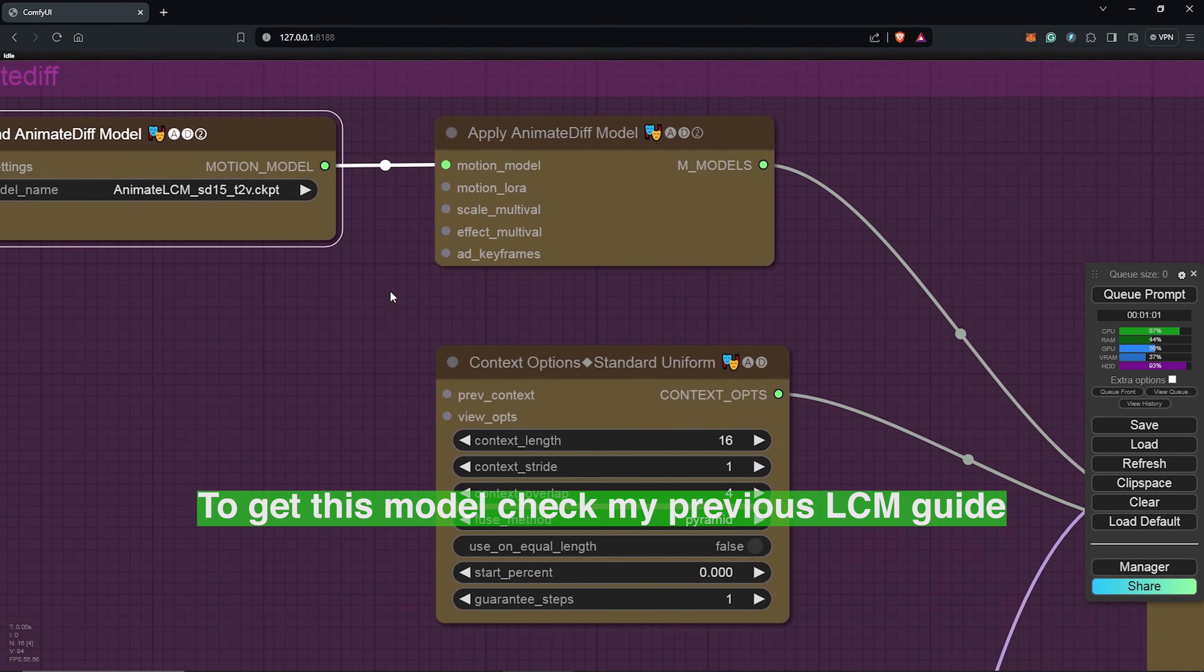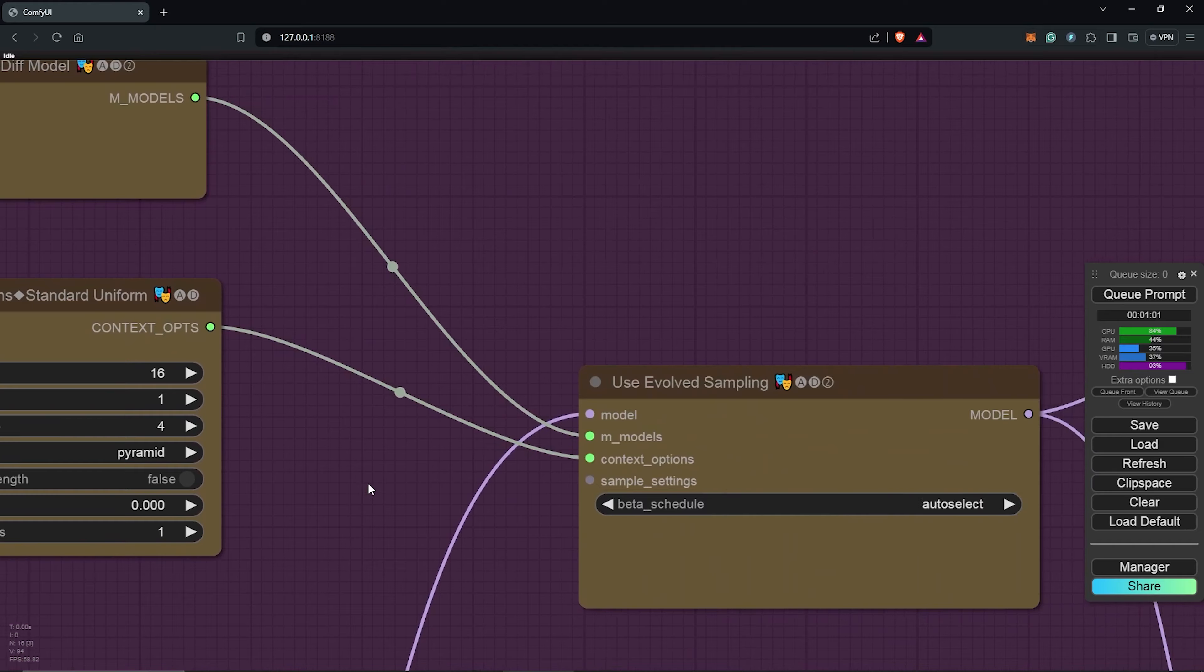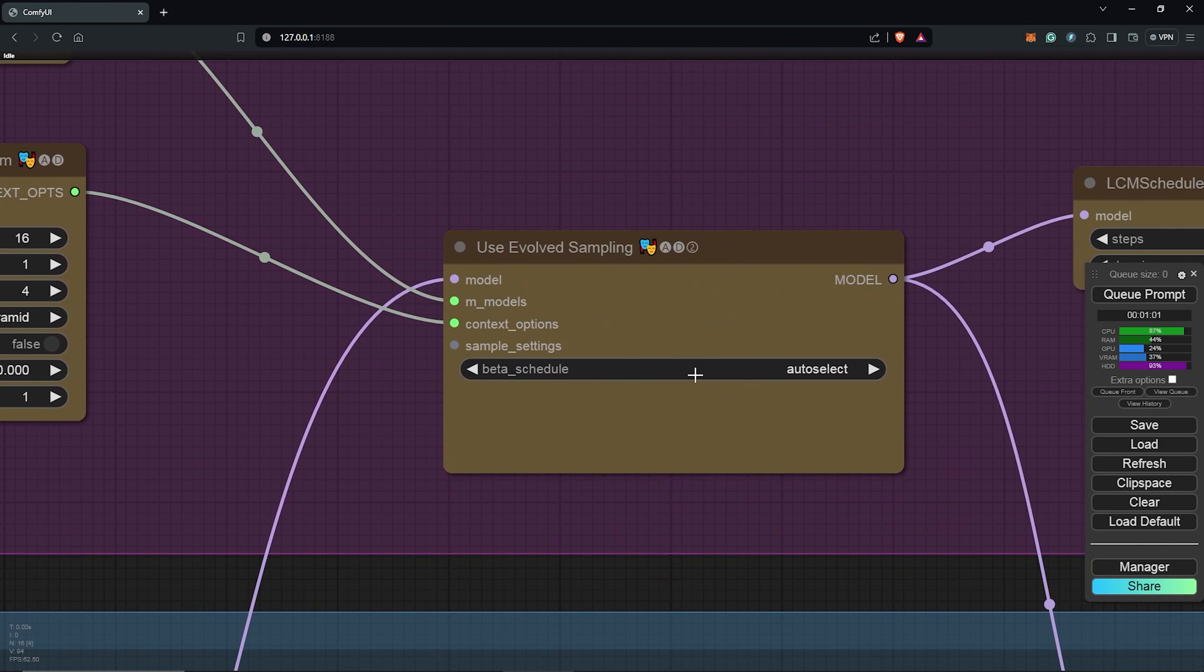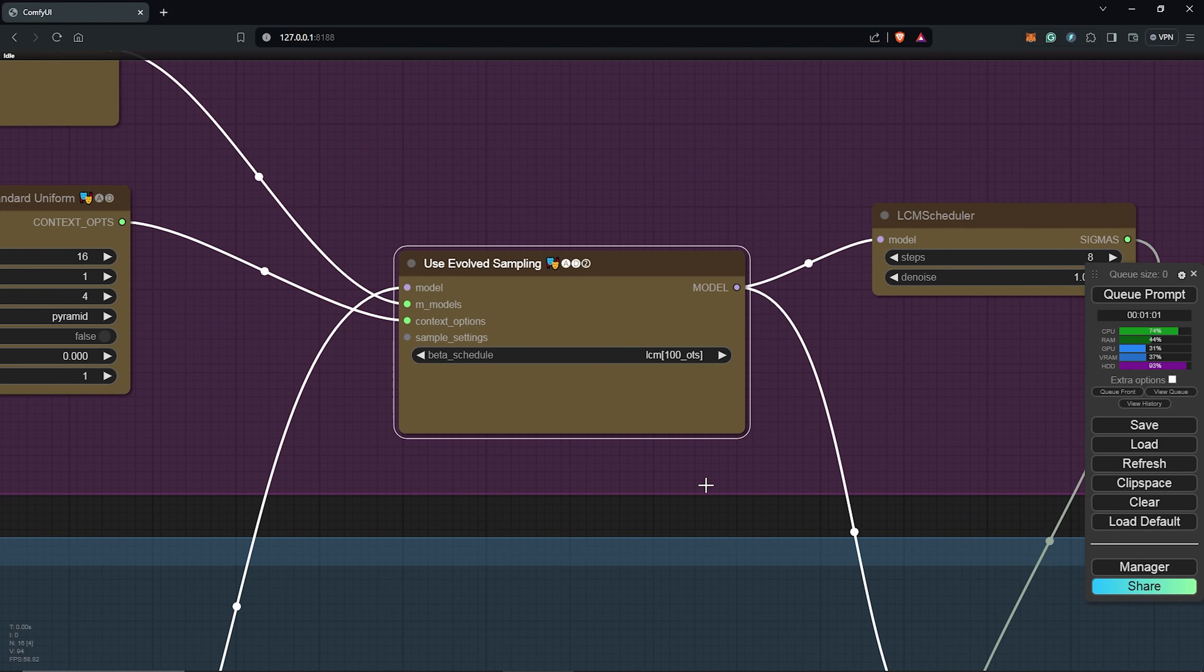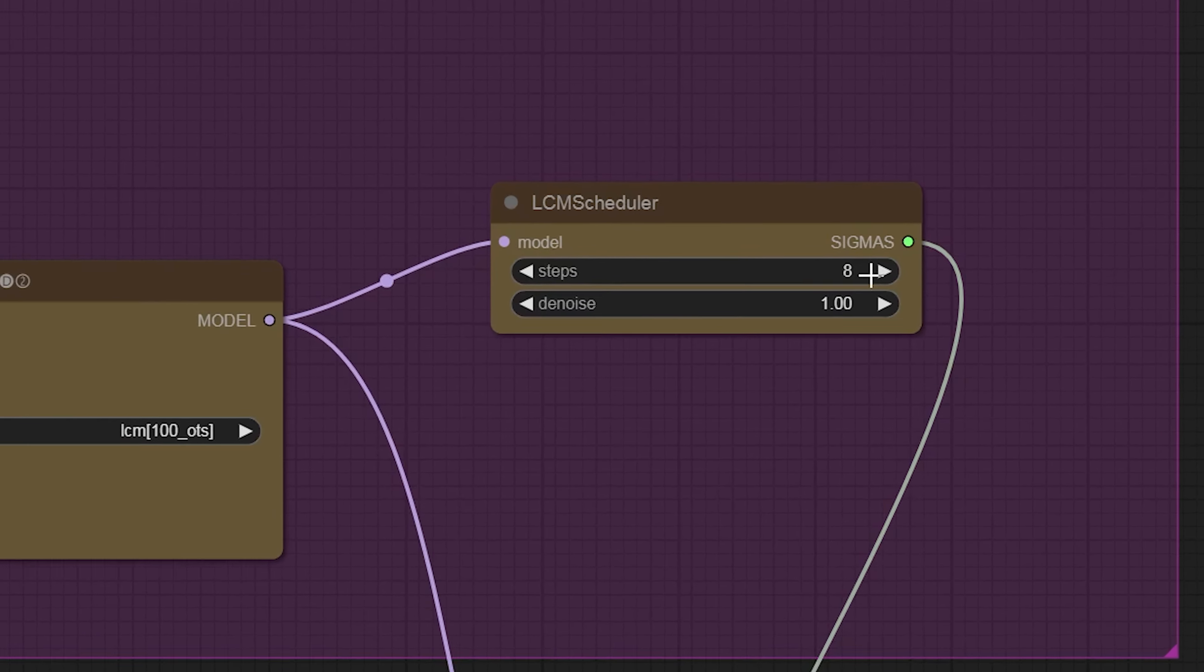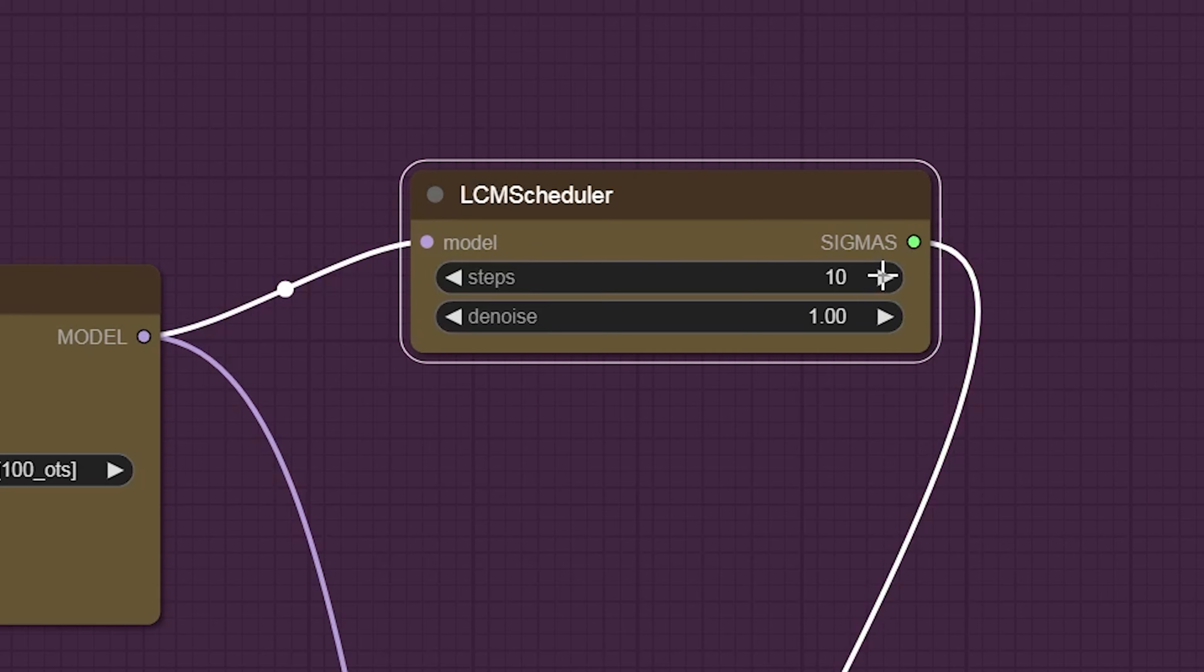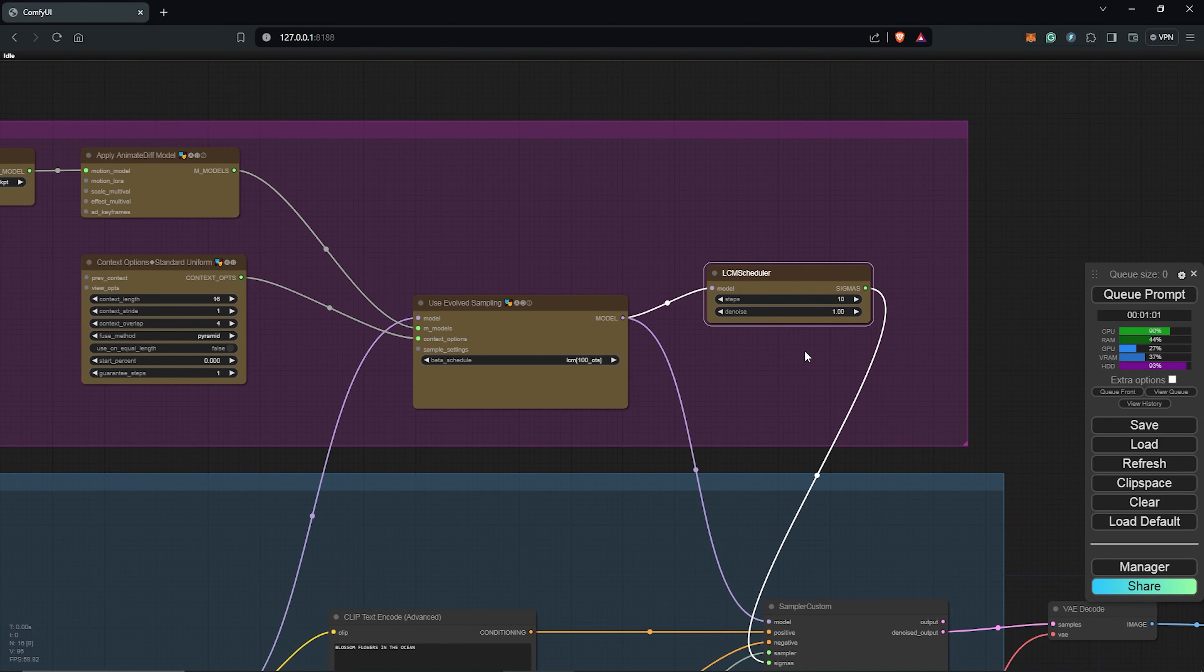Next, for the evolve sampling, we'll change this to use the LCM, and also the LCM scheduler from 8 to 10. Once we have all the settings right for the LCM, next we need the ControlNet workflow.